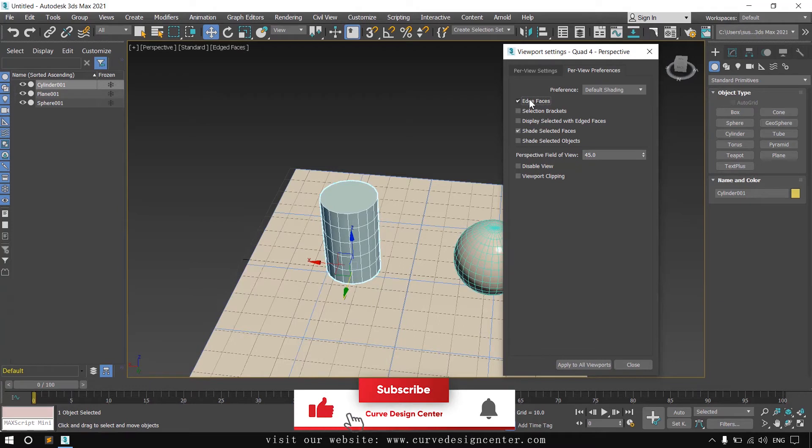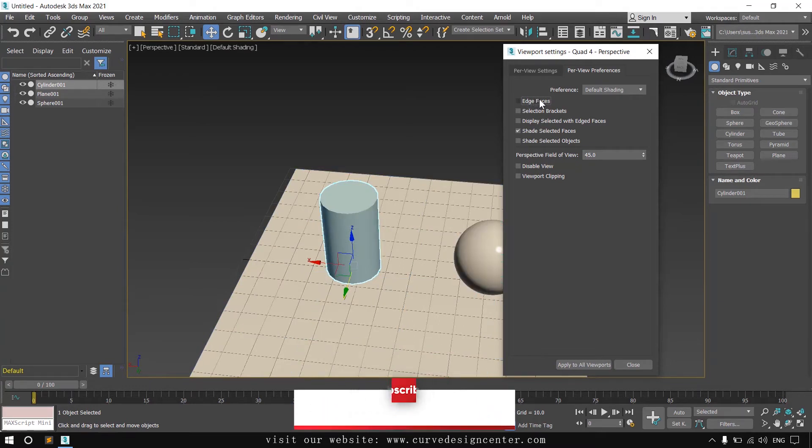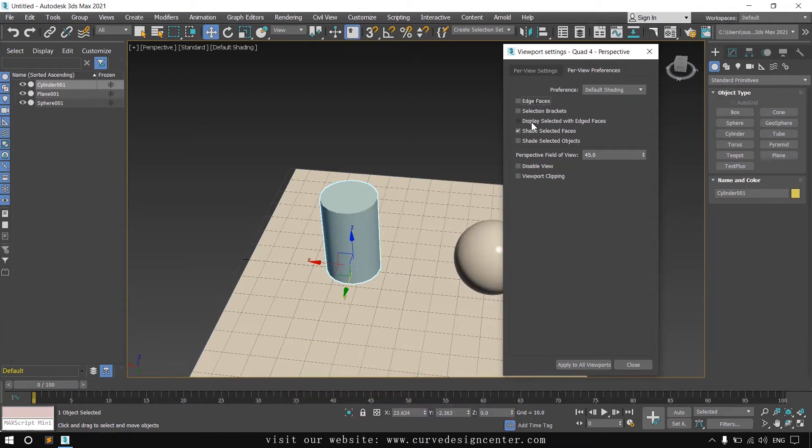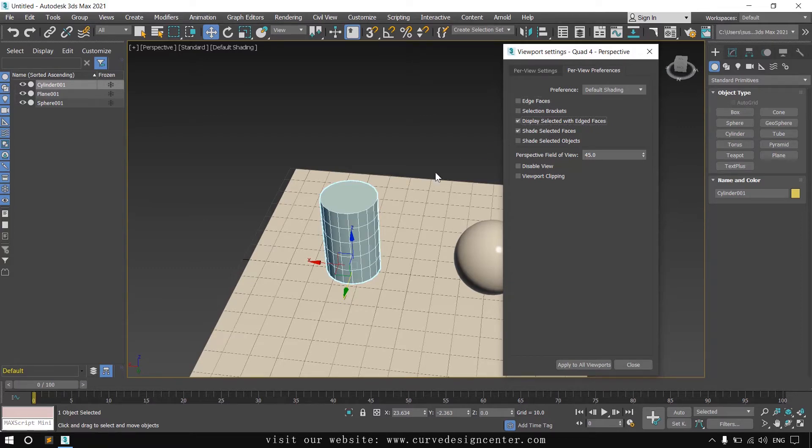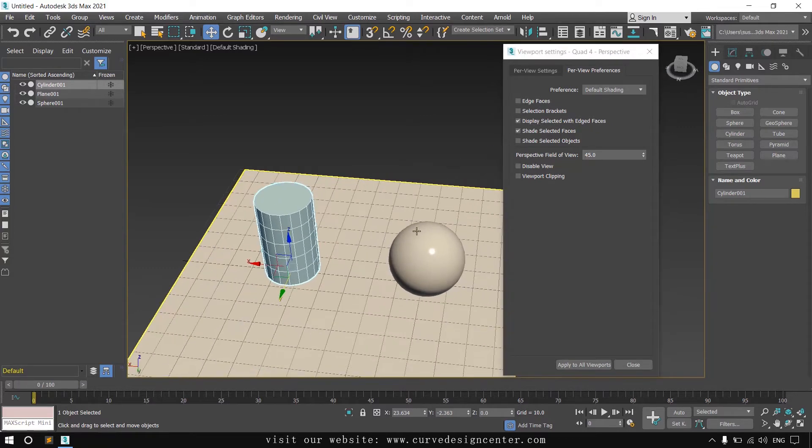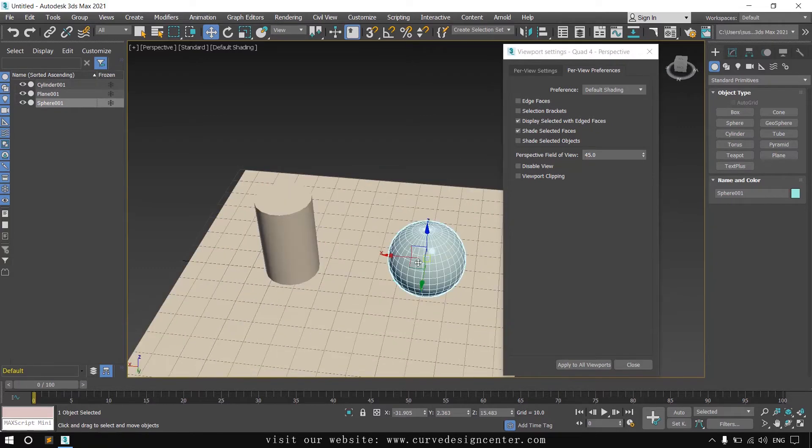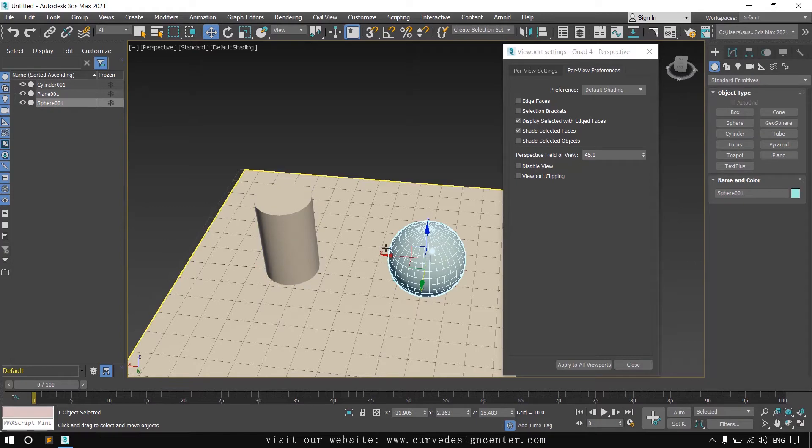And if you want to enable these edges for selected object only, there is another option: Display selected with edge face. If you turn this on, only selected object displays these edges.